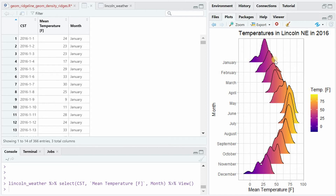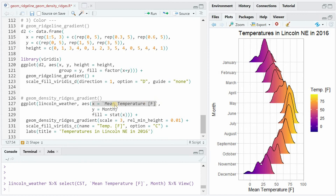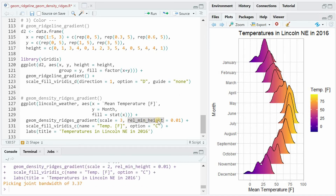We can plot the density where different colors are used for different temperatures. We specify that on the x-axis we want temperature, on the y-axis we want months grouped, and the fill argument needs to be stat(x). With scale=3 we increase the distribution size a little bit, and with rel_min_height we reduce some outlier distributions.